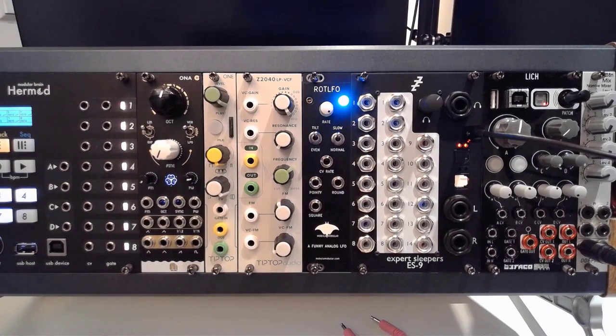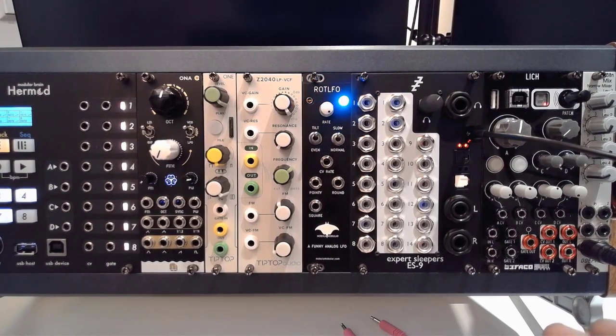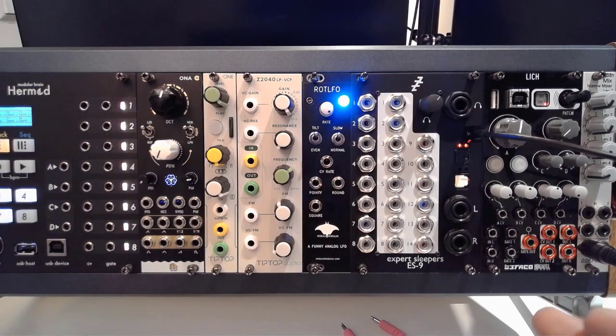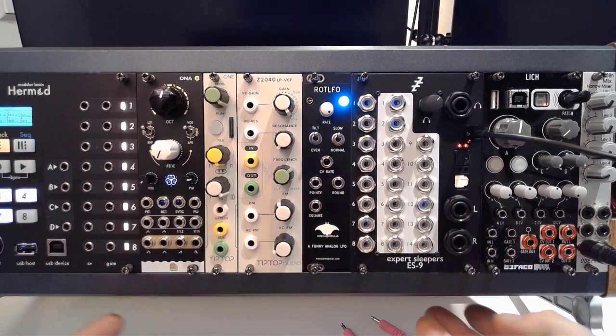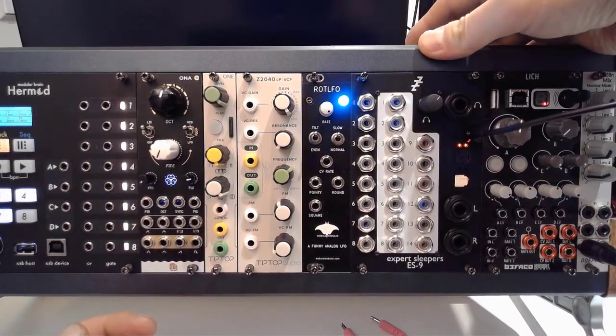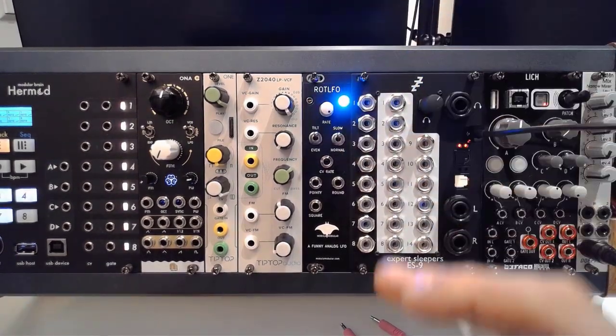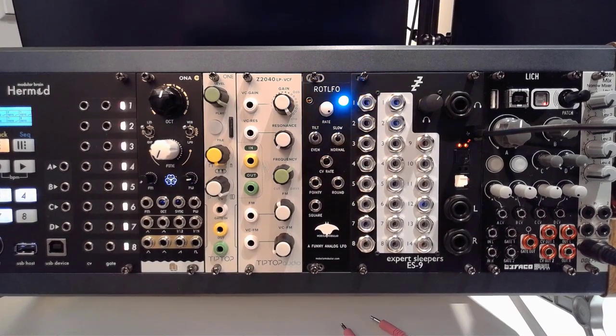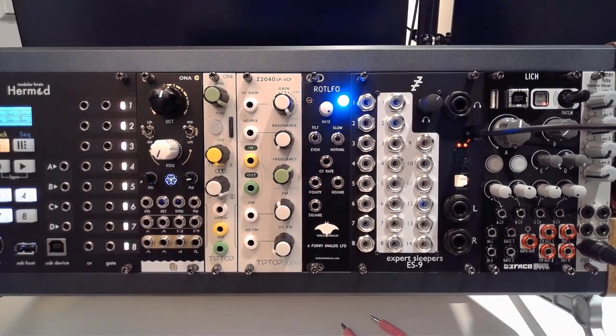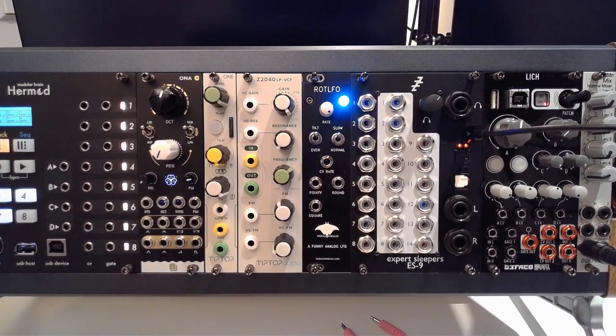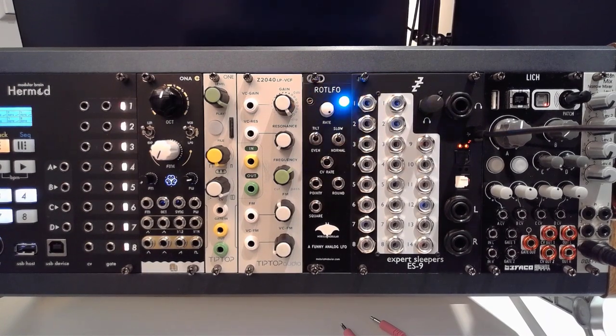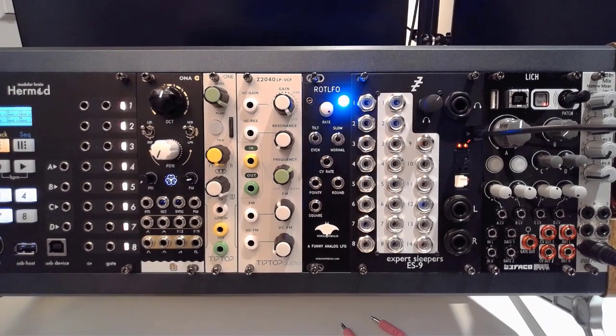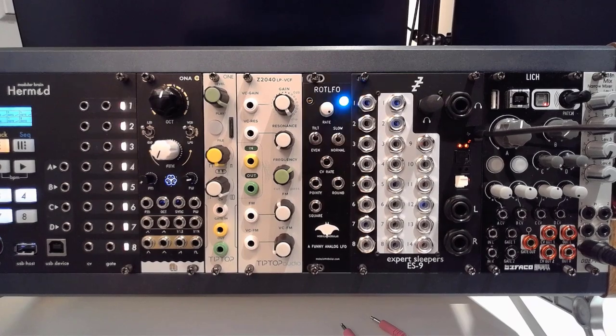I can truly attest to the build quality that Oz and his team have put into this module. It's easy to install in a lower case like the Rack Brute that I'm using right now. It's just a beautiful thing to work with. So let's start up VCV Rack and show you how you can use this in combination with VCV Rack and bridge that gap between the digital world and the physical world.